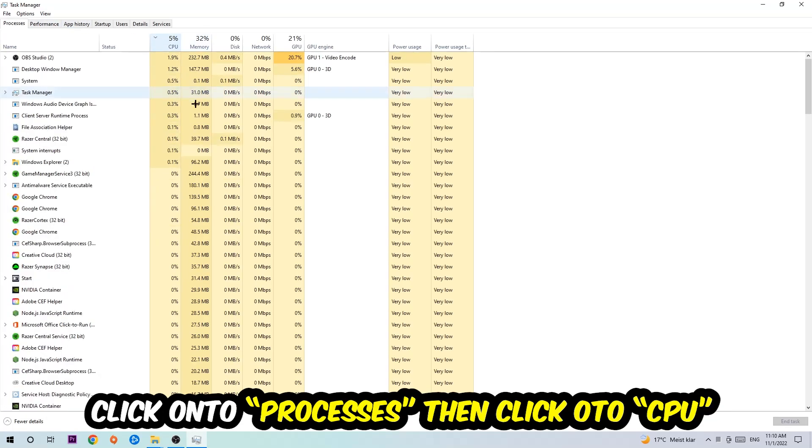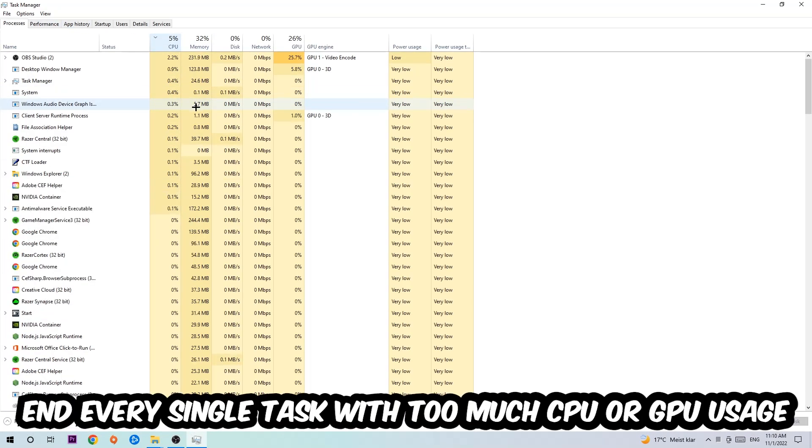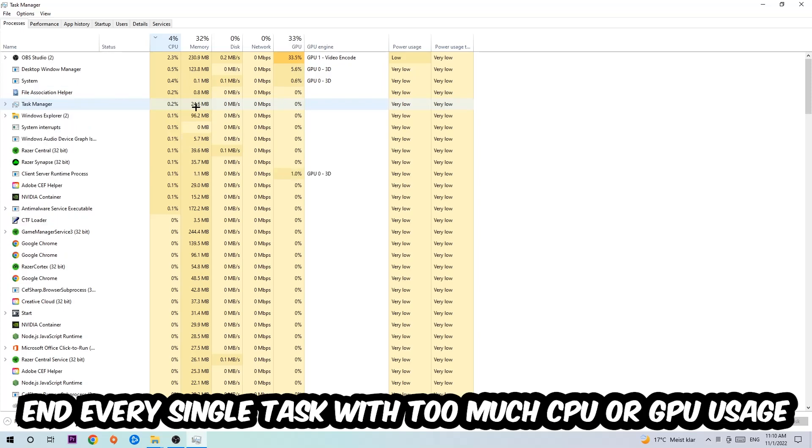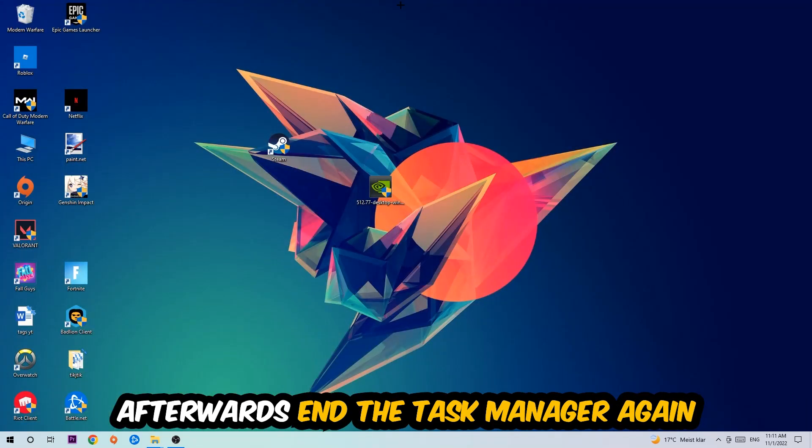And what I want you to do with CPU is to end every single task which is currently having too much CPU or GPU usage at the moment. So once you're finished with that, I want you to end this task again, so the Task Manager.